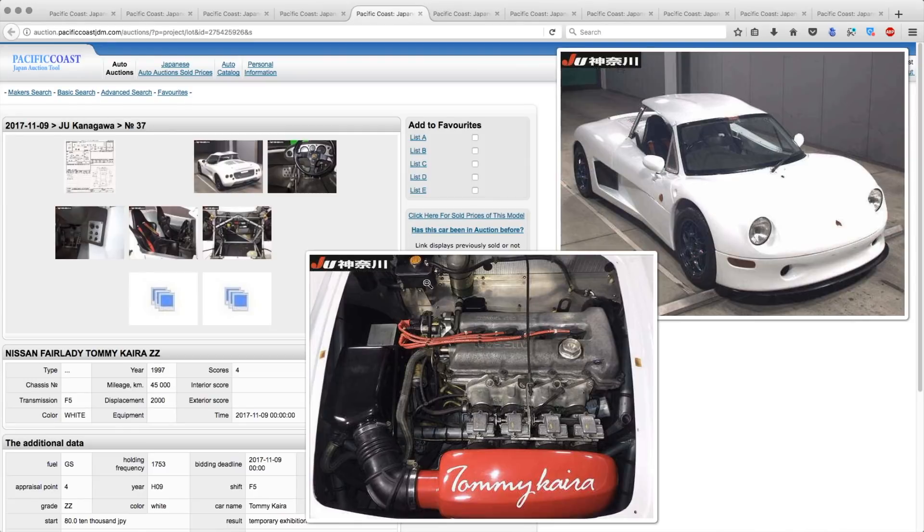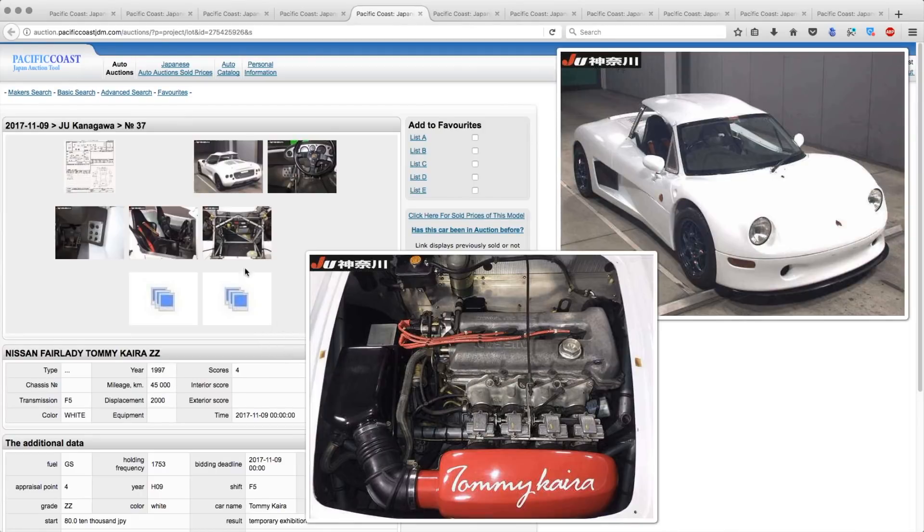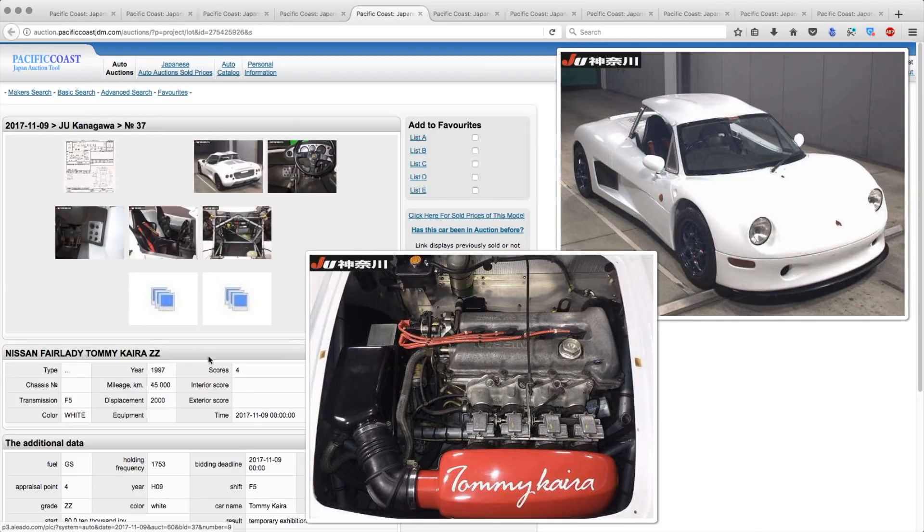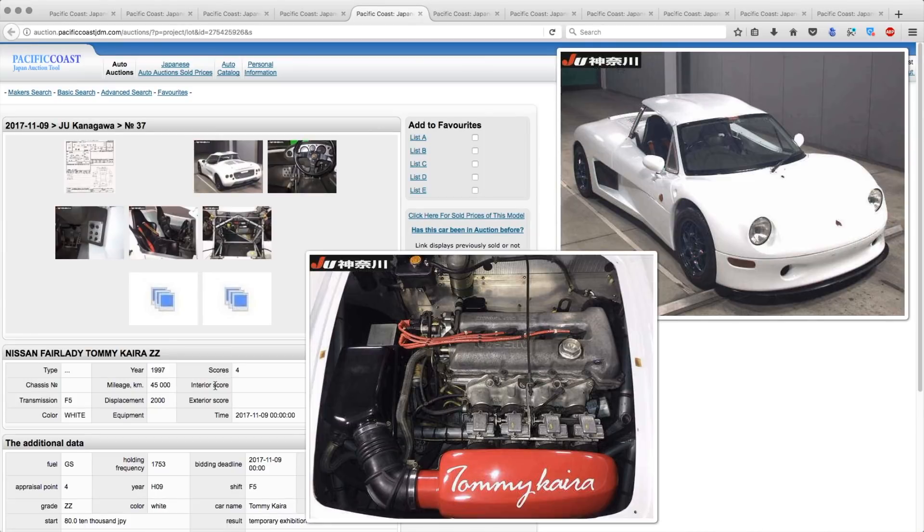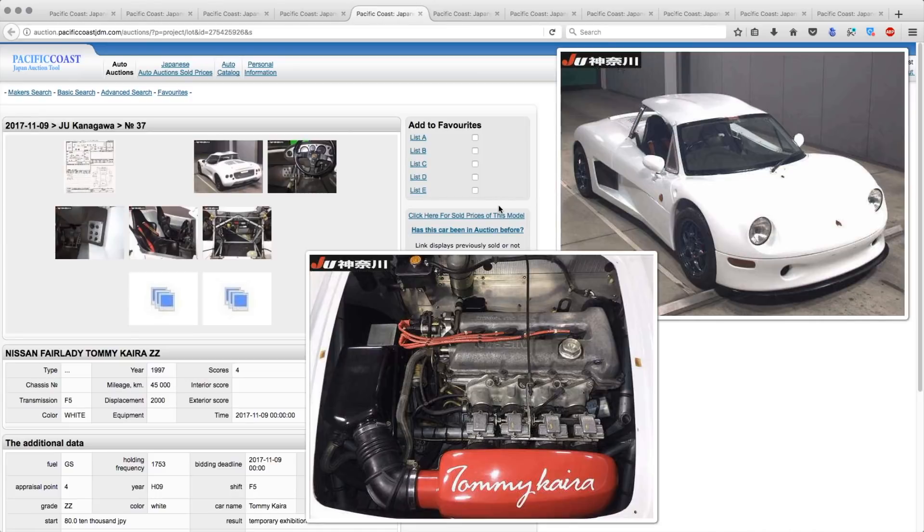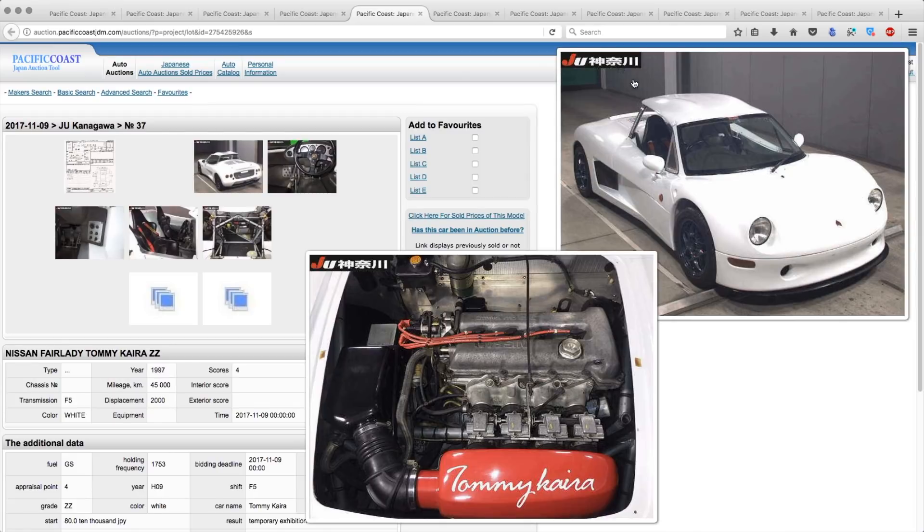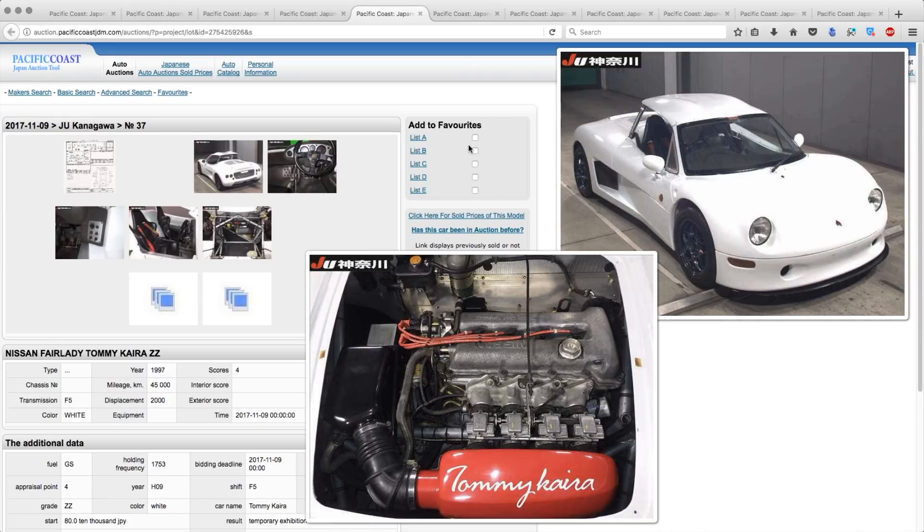For those of you who don't know it, this is a Tommy Kaira ZZ. And I first heard about this car back in the Gran Turismo days. Tommy Kaira is a tuning company that tunes all sorts of Japanese cars, Skylines and Subaru Imprezas, and basically a whole bunch of different cars to give them a little bit more power, an aero kit, wheels, interior differences, that kind of thing. They charge an extra $5,000 to $10,000 on top of the regular car price.